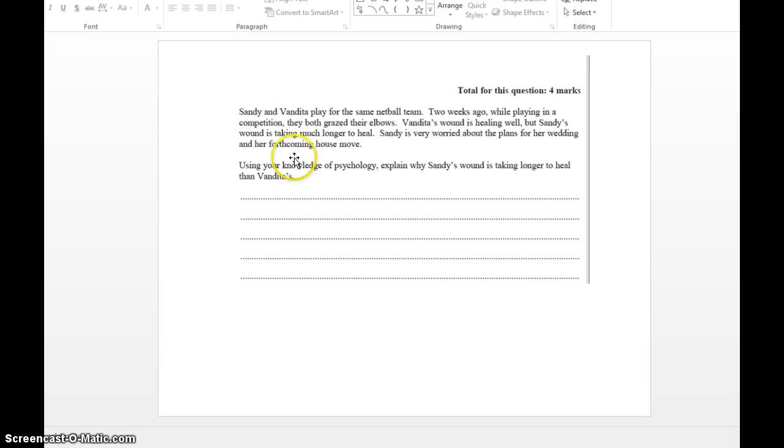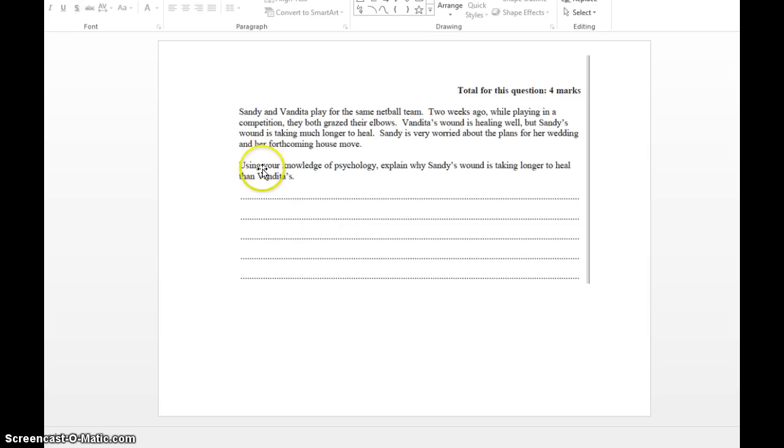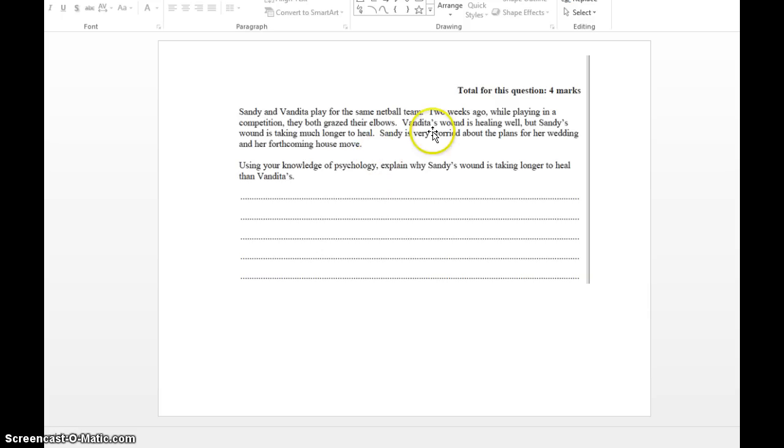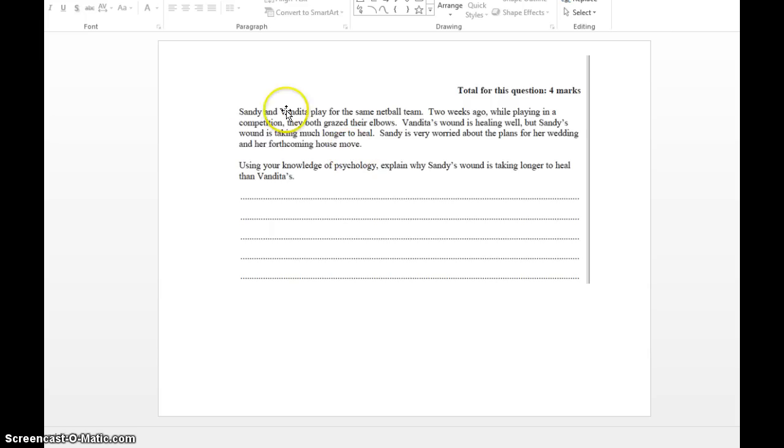Now when you start seeing names like any names that the psychology paper gives to you, we know it's an application question. When you are answering this question, you make sure you're involving the people. It could be any names, Sanjit, Veronica, Jamie, who cares. Just talk about them in your answer because that's what they want you to do. You're not going to get the full marks if you eliminate talking about them. So be aware what application questions are. Generically, it's the ones that have names of people.